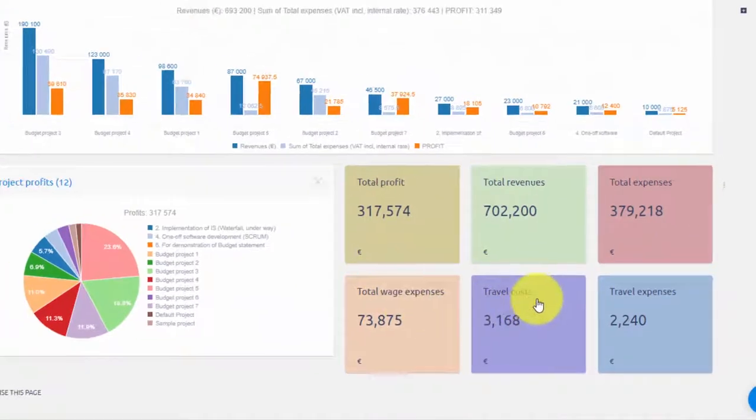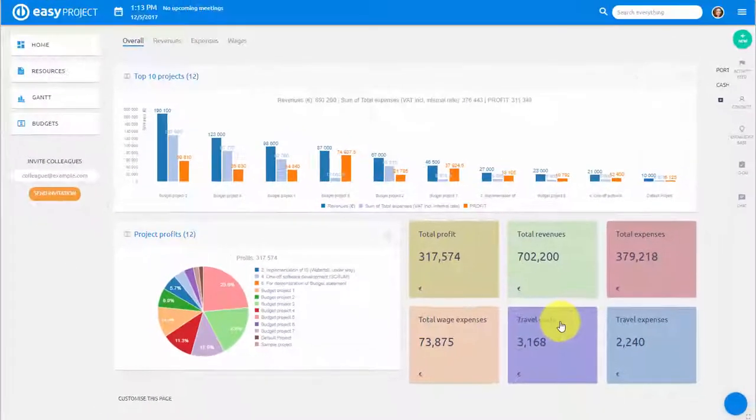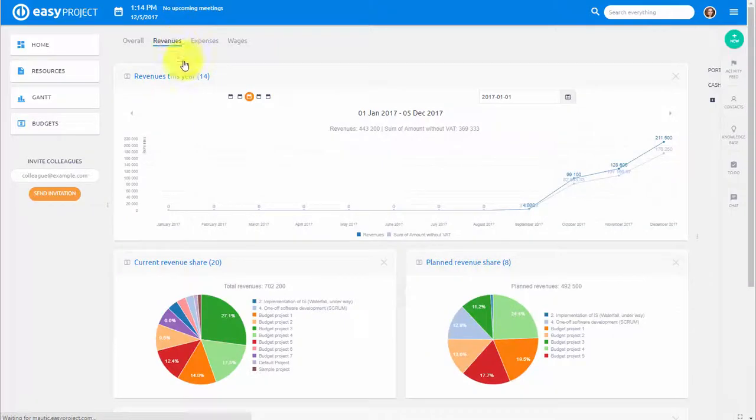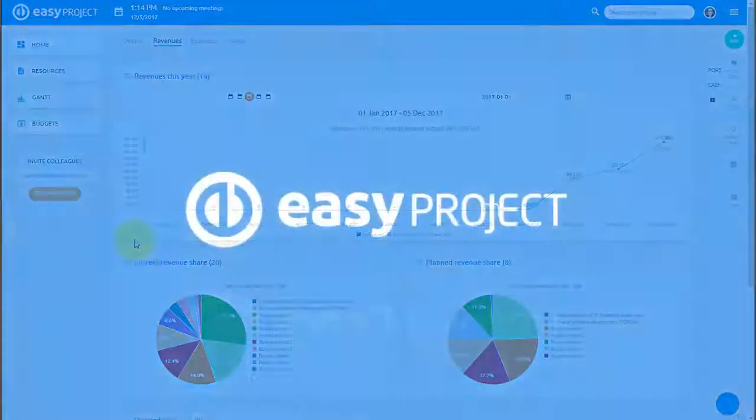This was a quick overview of budget management on a global and project level in Easy Project. Thank you for watching and good luck with your projects!